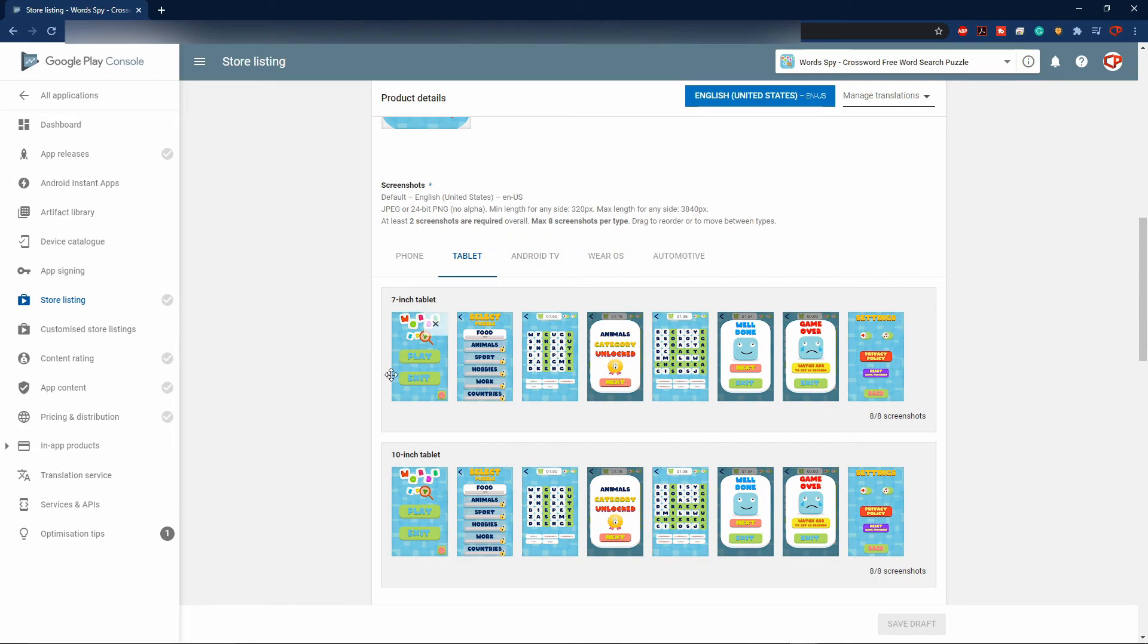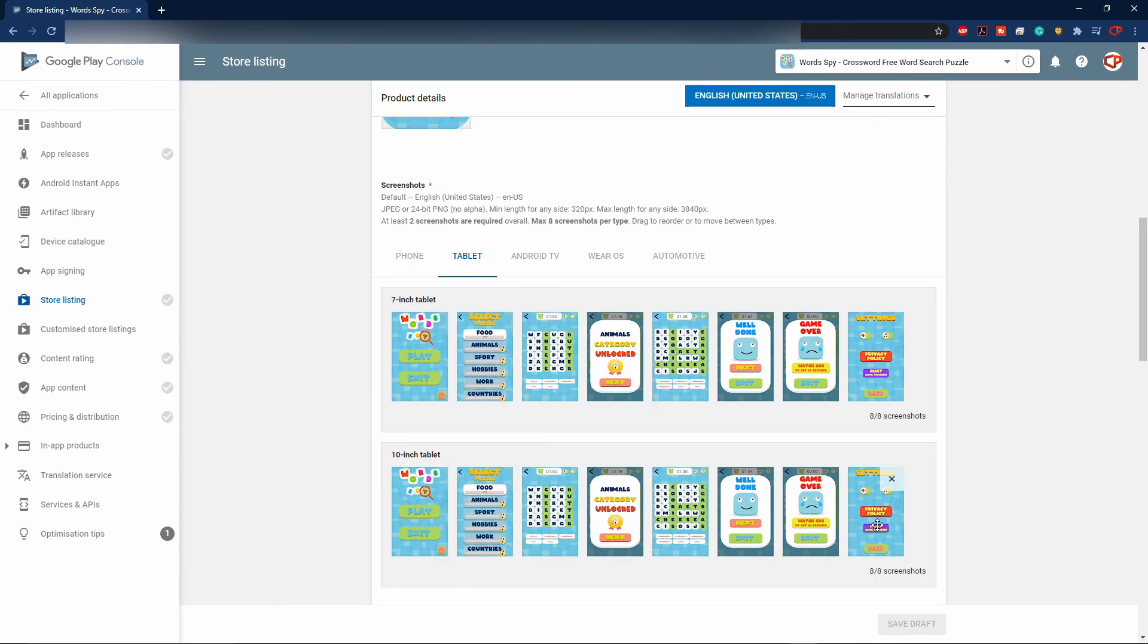This game looks okay on the tablet as you can see as well. This is the screenshot from the 7-inch tablet, the 9-inch, and the 10-inch tablet. Everything is scaled appropriately to the phone resolution.